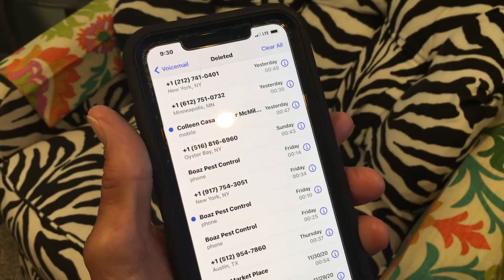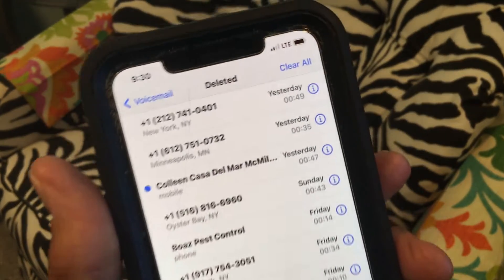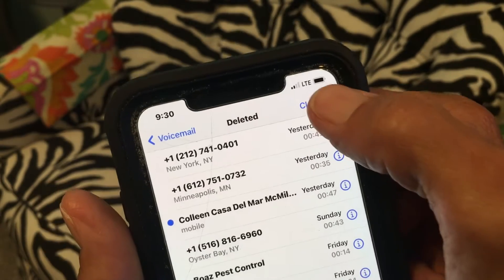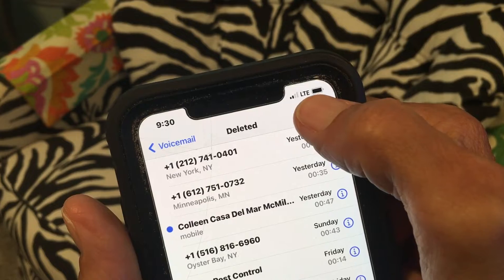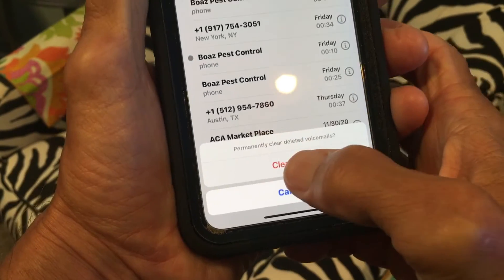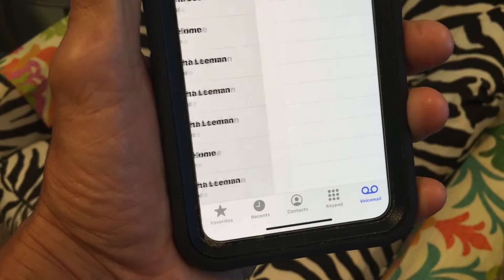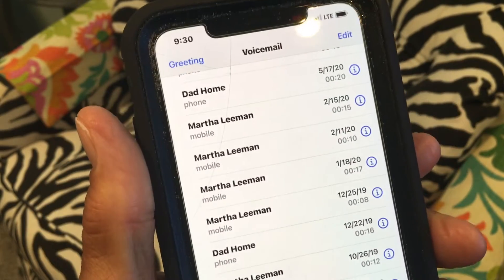Scroll down to the bottom and there it is — it says 'Deleted Messages.' Go there and you'll see all these different messages. If you go to the top, it says 'Clear All,' so you can just click that.